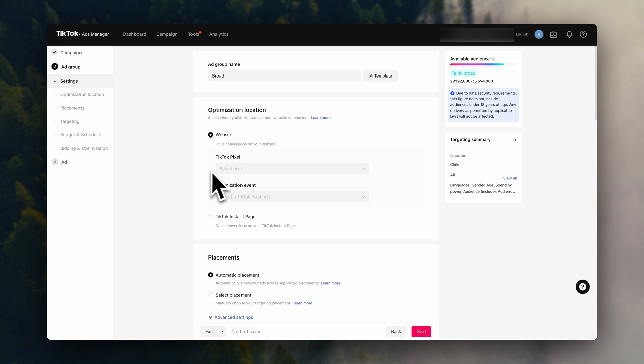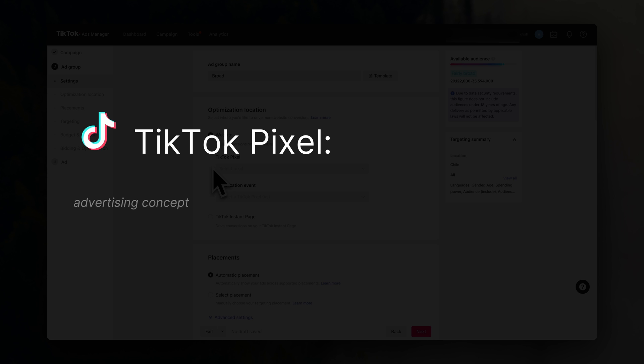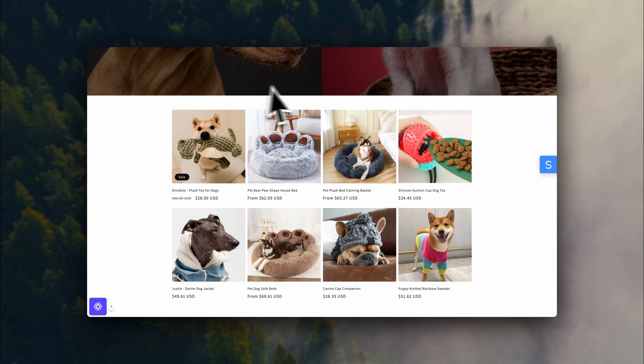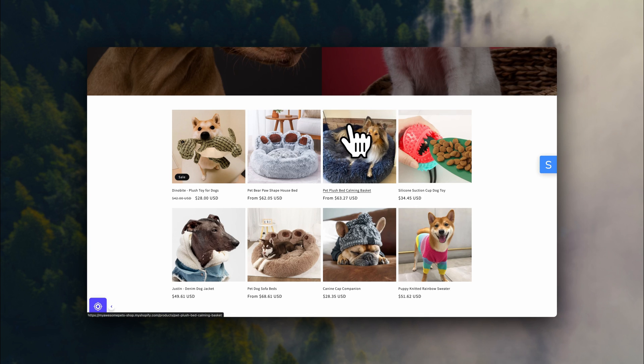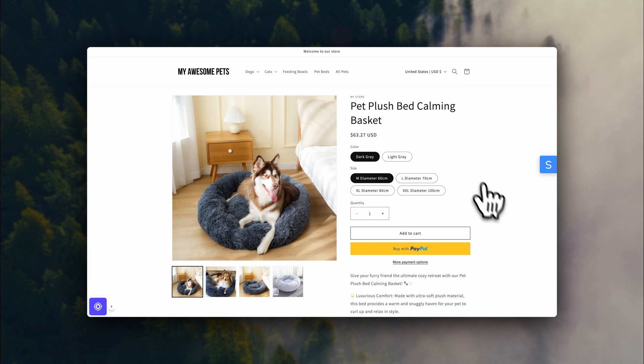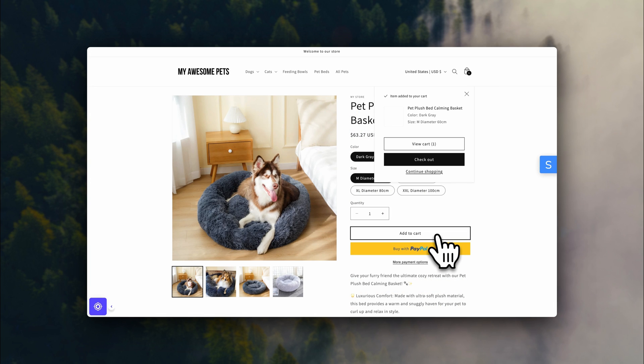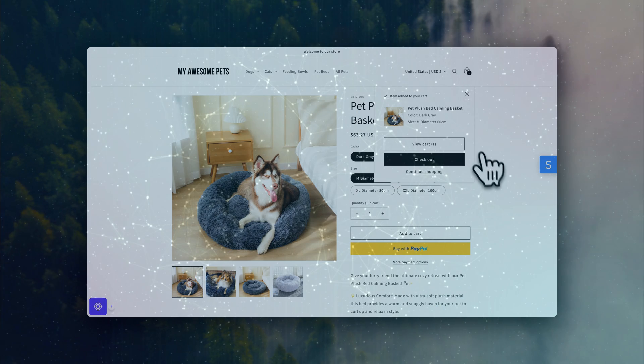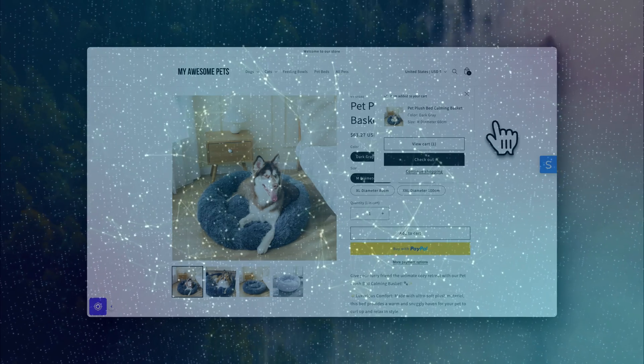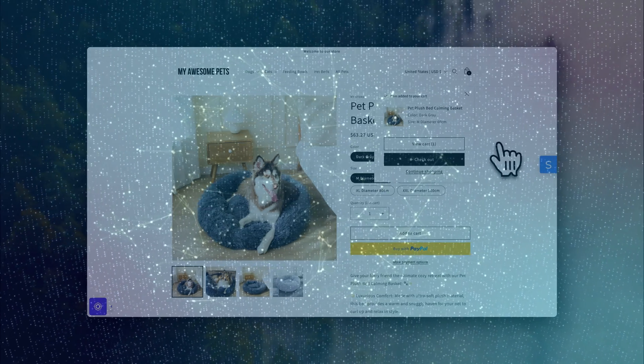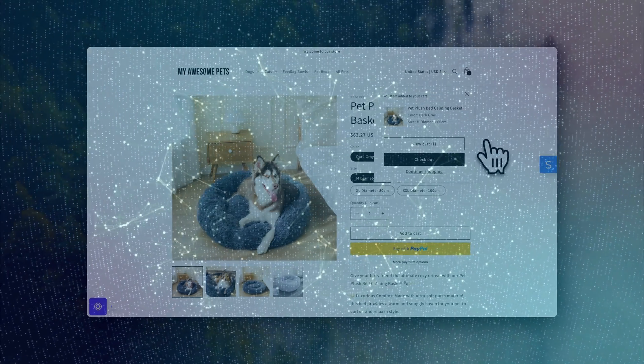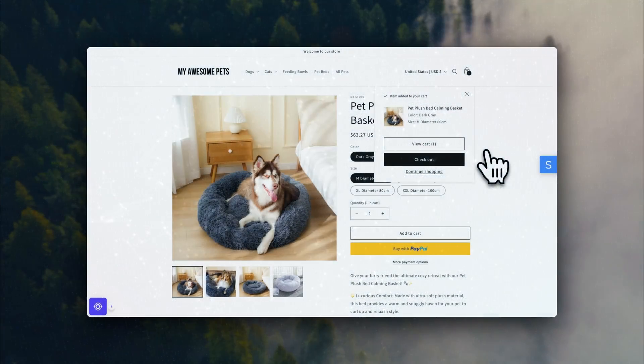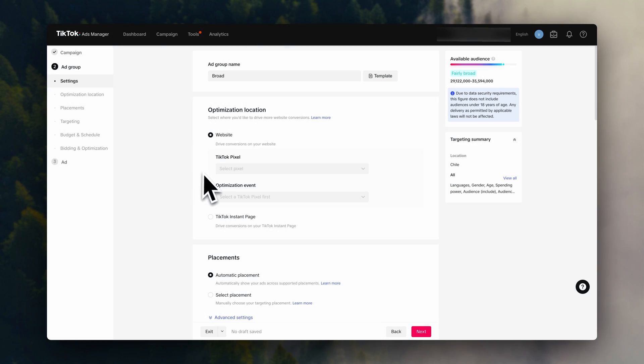And down here, we come into the TikTok pixel. So let me quickly explain what a pixel is. To keep it simple, a pixel is a piece of code that lets TikTok track events on your store. So if someone goes to your Shopify store and adds an item to the cart, the pixel is what's going to gather that data and send it to your TikTok account. So to track these events, we need to install a TikTok pixel. We are going to do it in the easiest way possible.